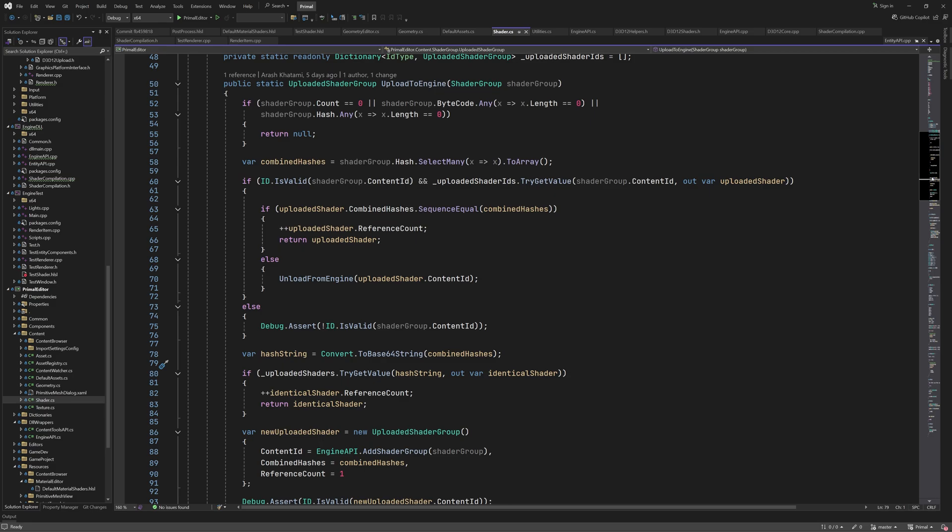If the hashes are not equal, we'll unload the old shader group. This might seem strange at first, because why would a shader group that has already been uploaded have a different hash array? But remember that the shader code in the shader group can be edited and recompiled at any time, which could result in a different hash code, and that's why the old shader group should be unloaded, and the new shader will be uploaded in the following section.